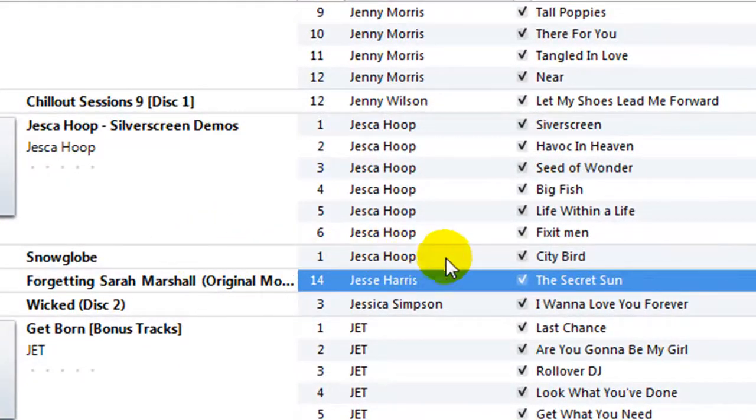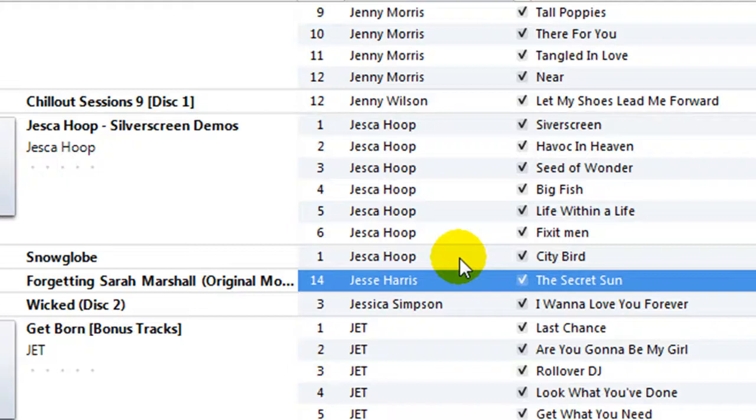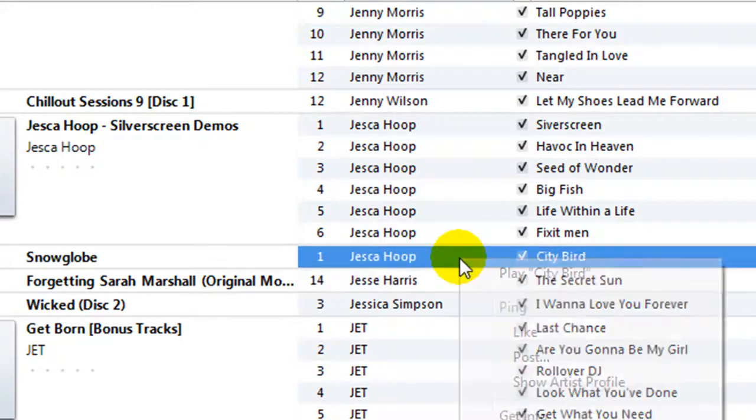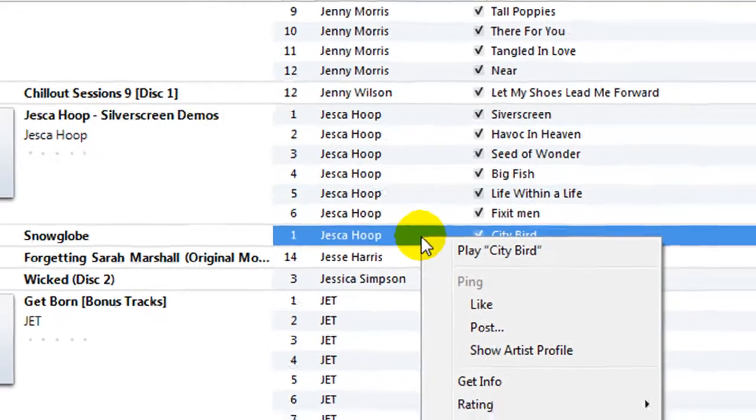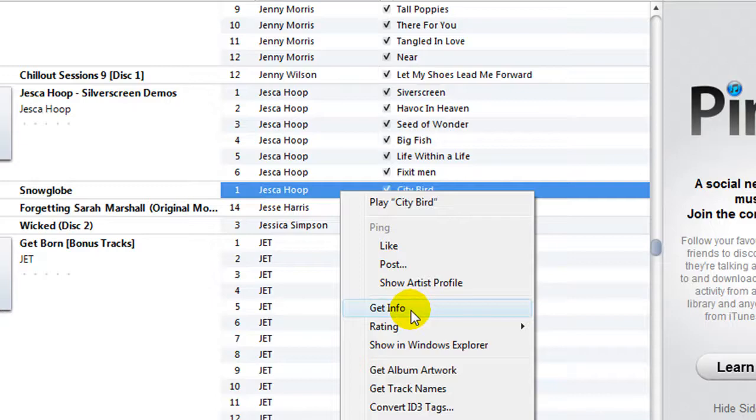Now you can see that the file has been added to my iTunes library. If you need to edit the information for the file that you added, simply right-click on the file in iTunes and then select Get Info.